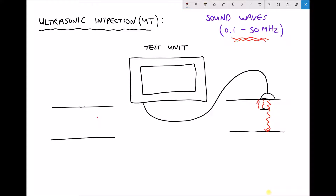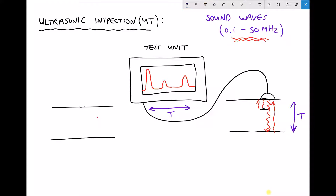The transducer receives two partial signals. On the test unit display we would see the transmitted signal as before, then a received signal from the crack, and then a second received signal from the interface. The distance between the first two peaks still gives us pipe thickness, and the second distance gives us the depth to the crack — so we can detect both the presence and location of a defect.